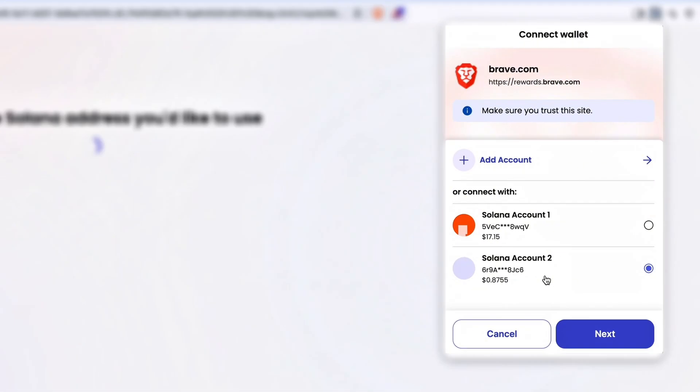To receive BAT on Solana, your address needs a BAT subaccount. This keeps Brave a place to send your tokens. In this example, I don't have a BAT subaccount associated yet, so I will be prompted to create one.